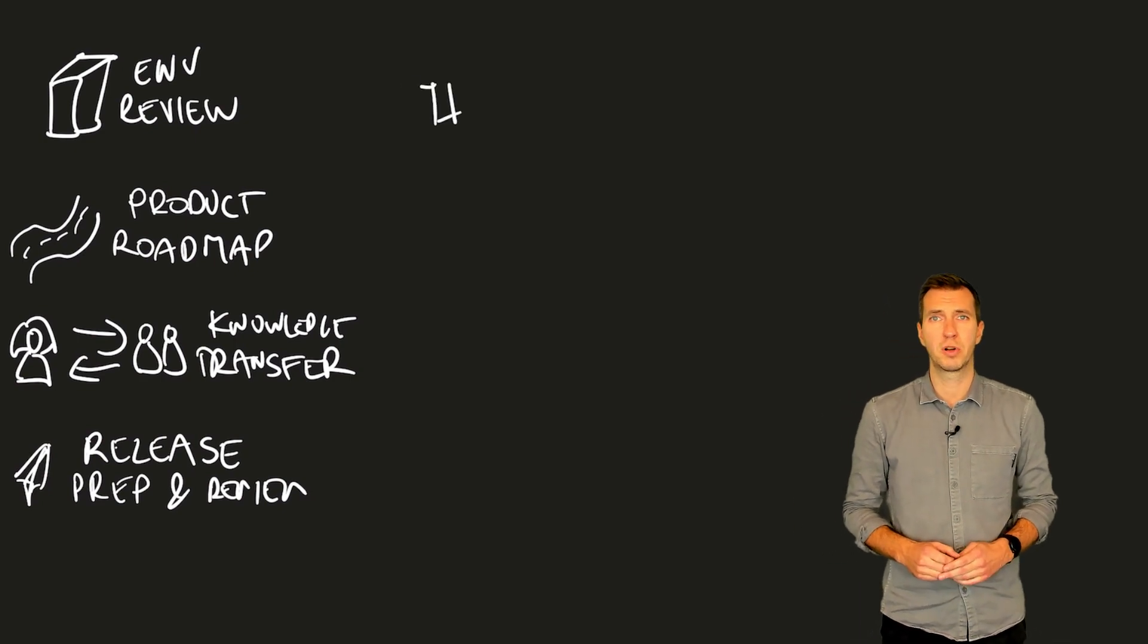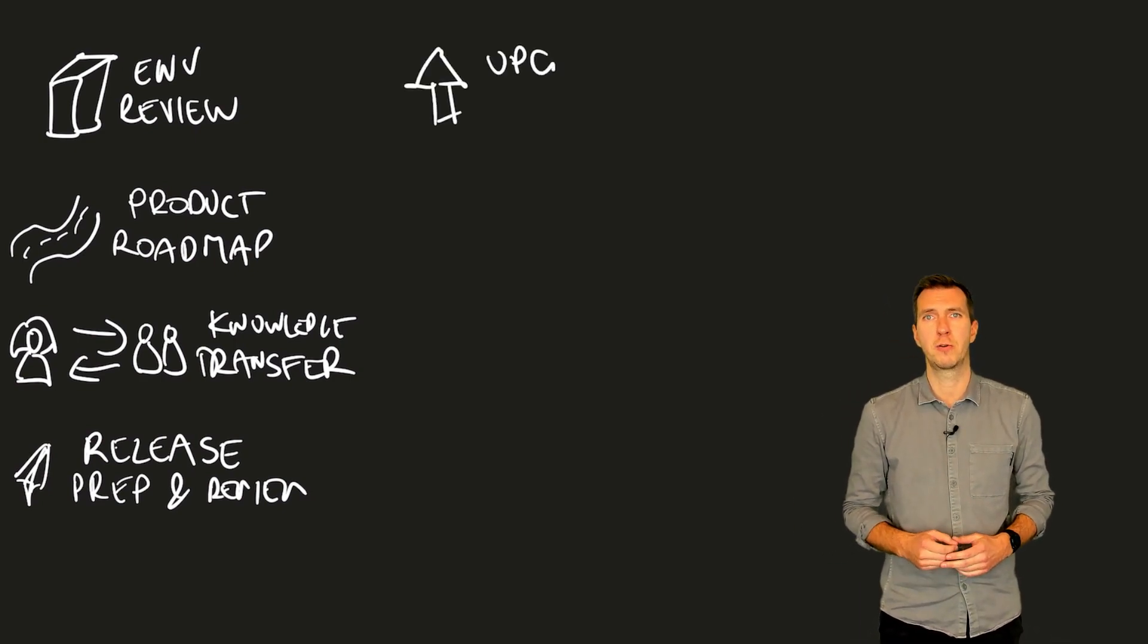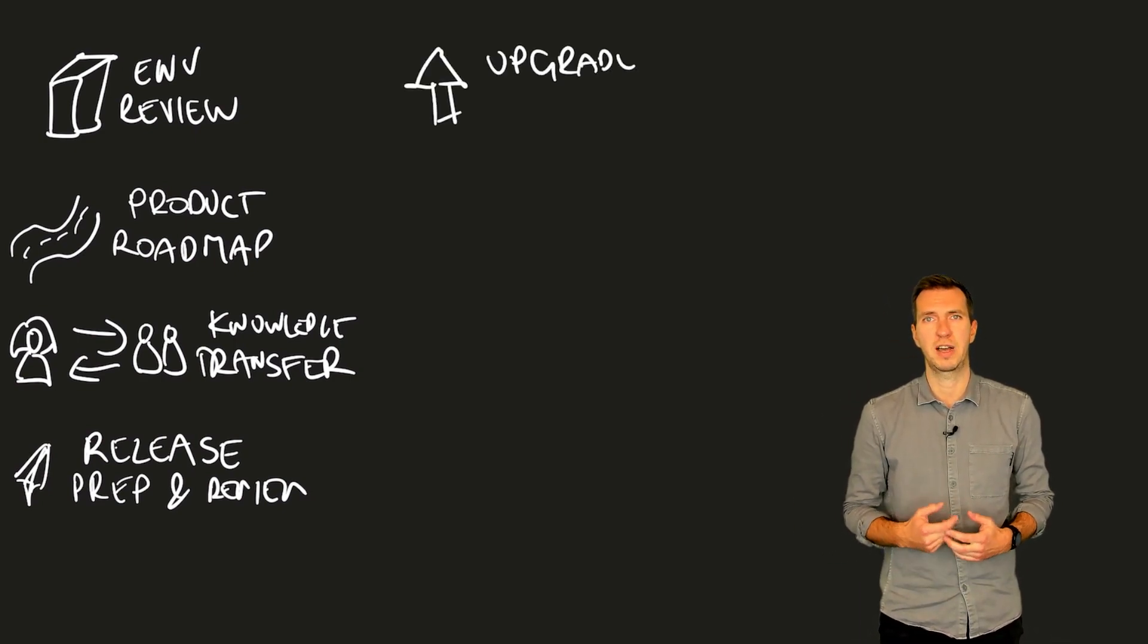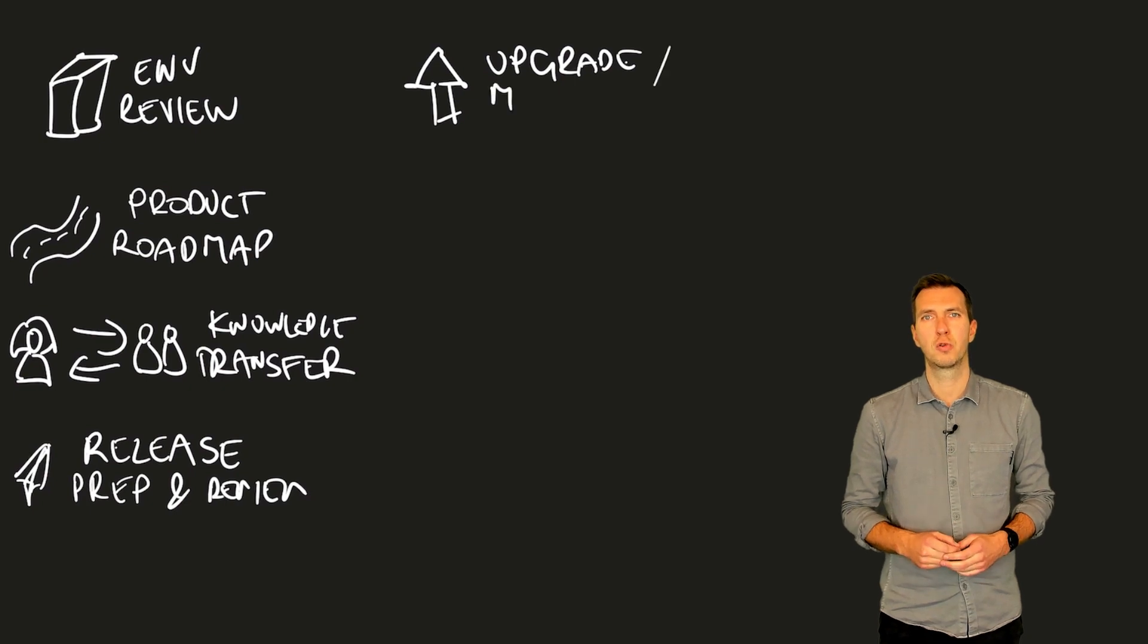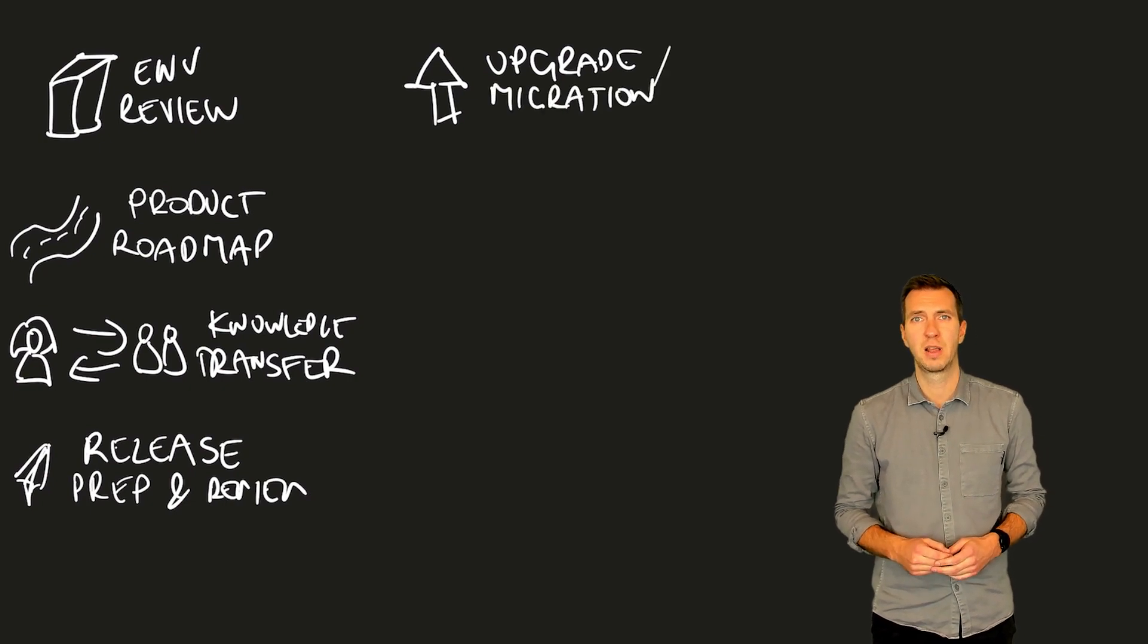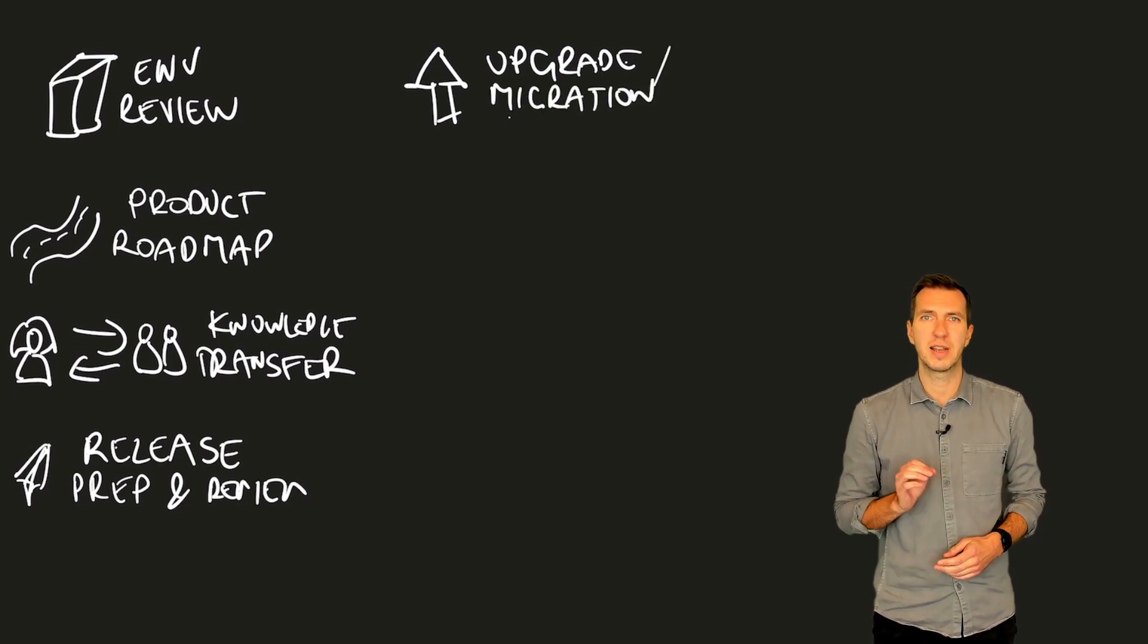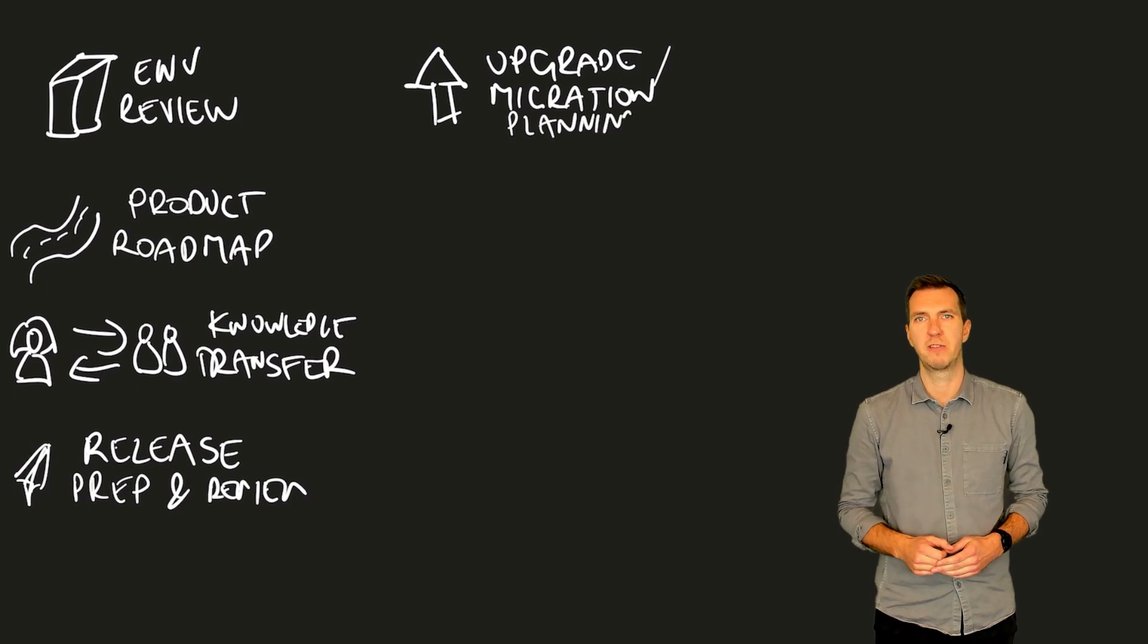If you need to plan a product upgrade or a migration, we will help you with our guidance on environment changes to ensure that nothing has been forgotten and that all the necessary resources will be available.